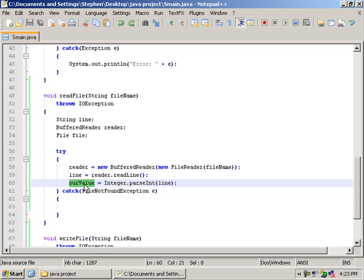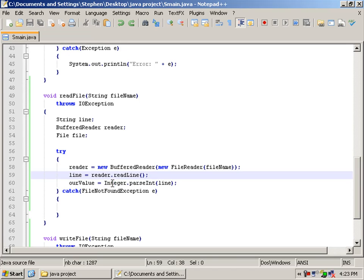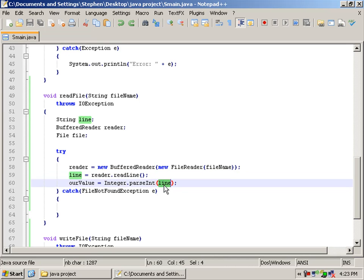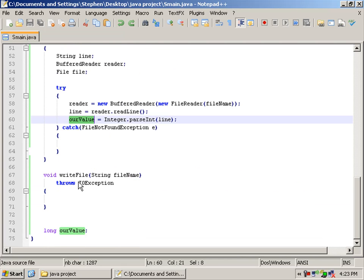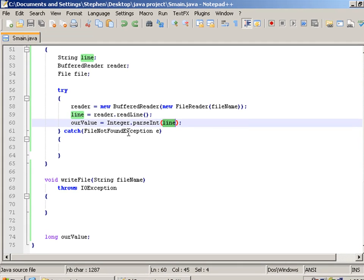And then we're going to assign our value with the... We're going to treat the line as an integer. So, integer.parseInt line. And we're going to assign that to our value. I know our values are long, but it doesn't matter because we're just treating this value, which is a string, as an integer. So, we can apply it to our integer type, which is a long.